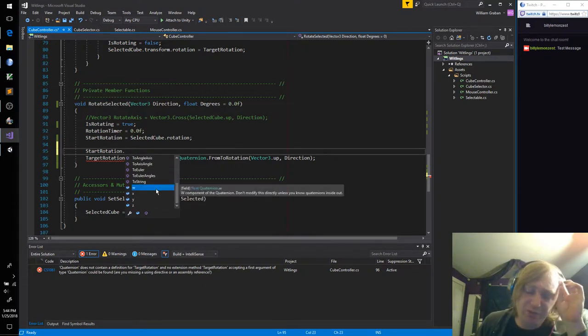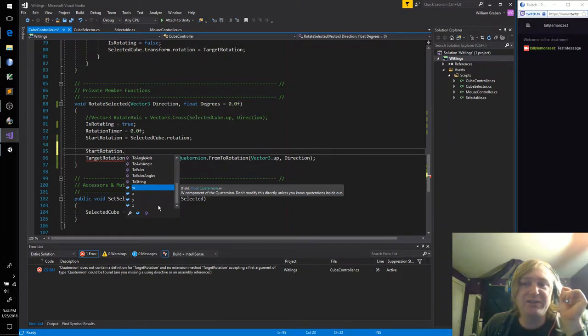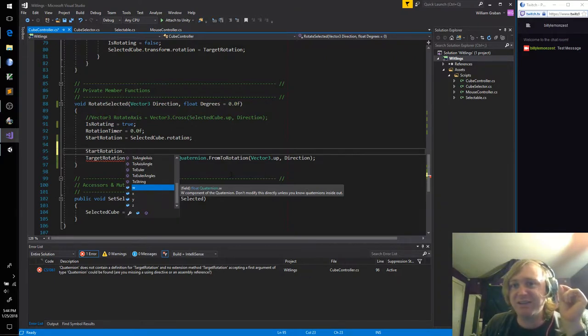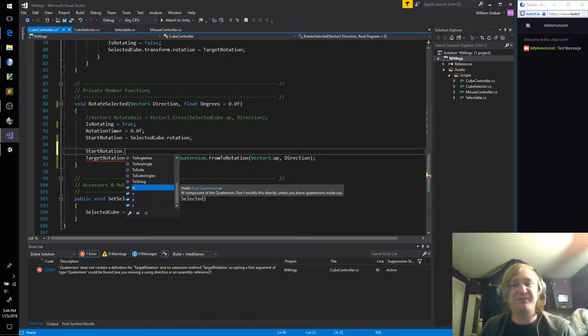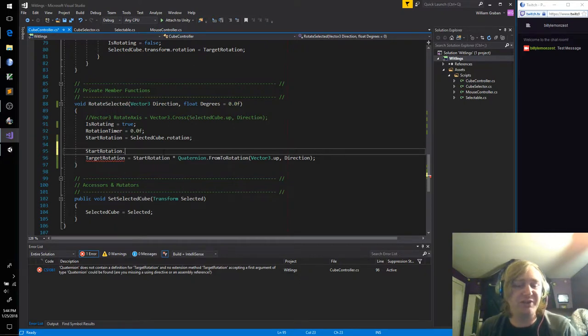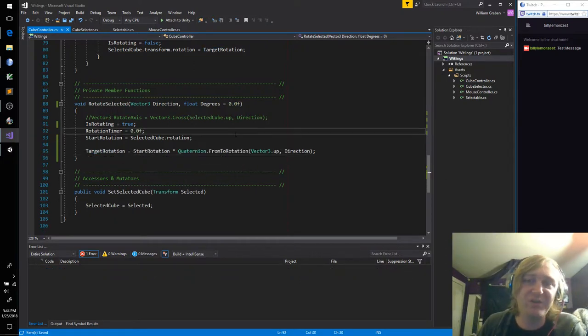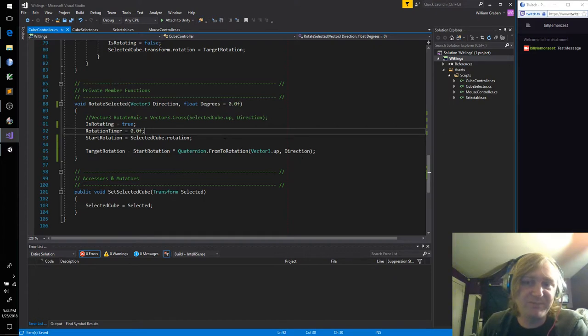Basically, don't ever modify W, X, Y, and Z directly unless you are a very strong math person and you truly understand what quaternions are doing. Otherwise the results are just going to be garbage almost immediately.